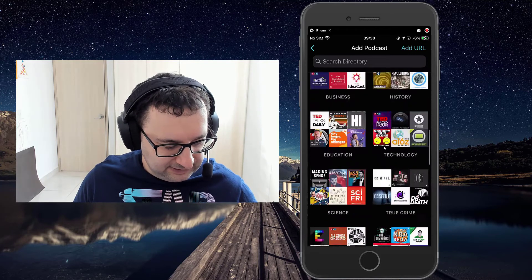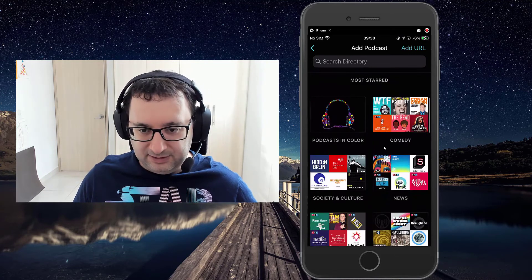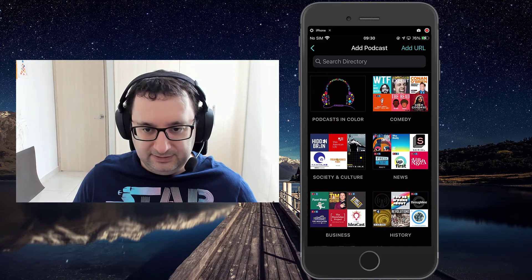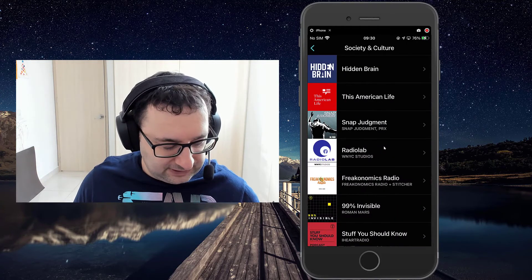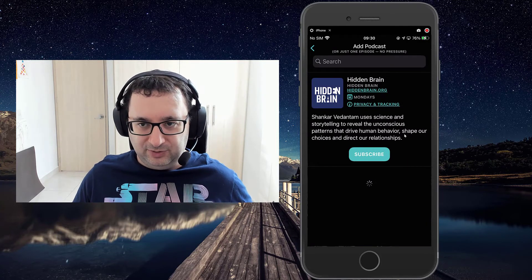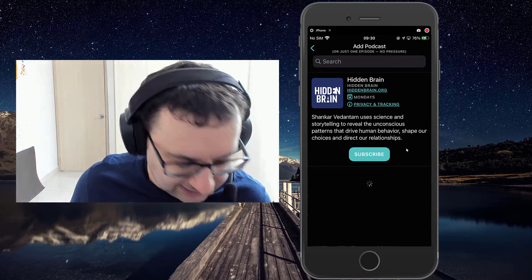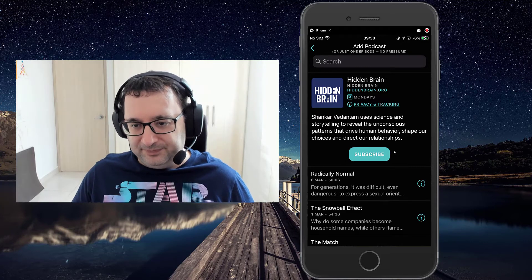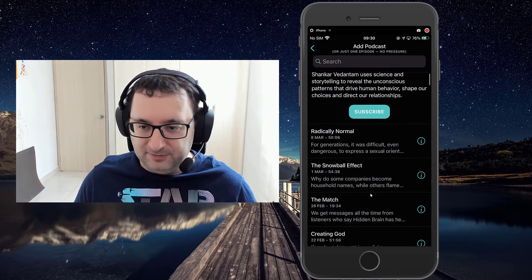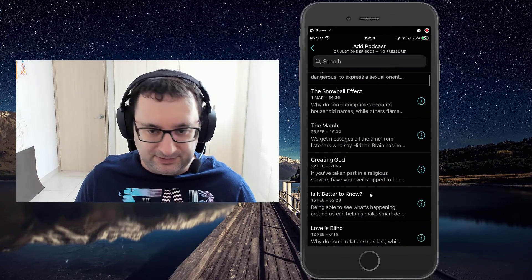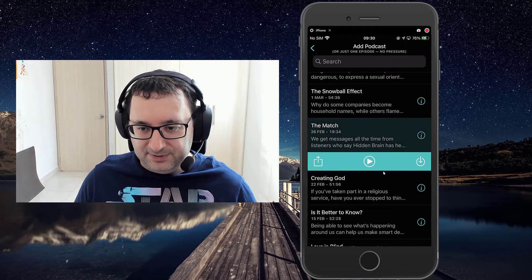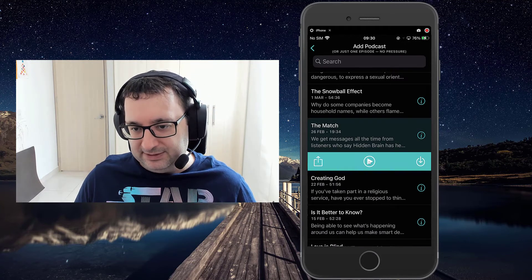So you can go through these and if you're browsing for a particular podcast and one looks interesting, you can just select it. Then you've basically got two options: you can either subscribe to that particular podcast or you can choose to just listen to very specific episodes. If you select an episode, you have the option to just play it immediately.